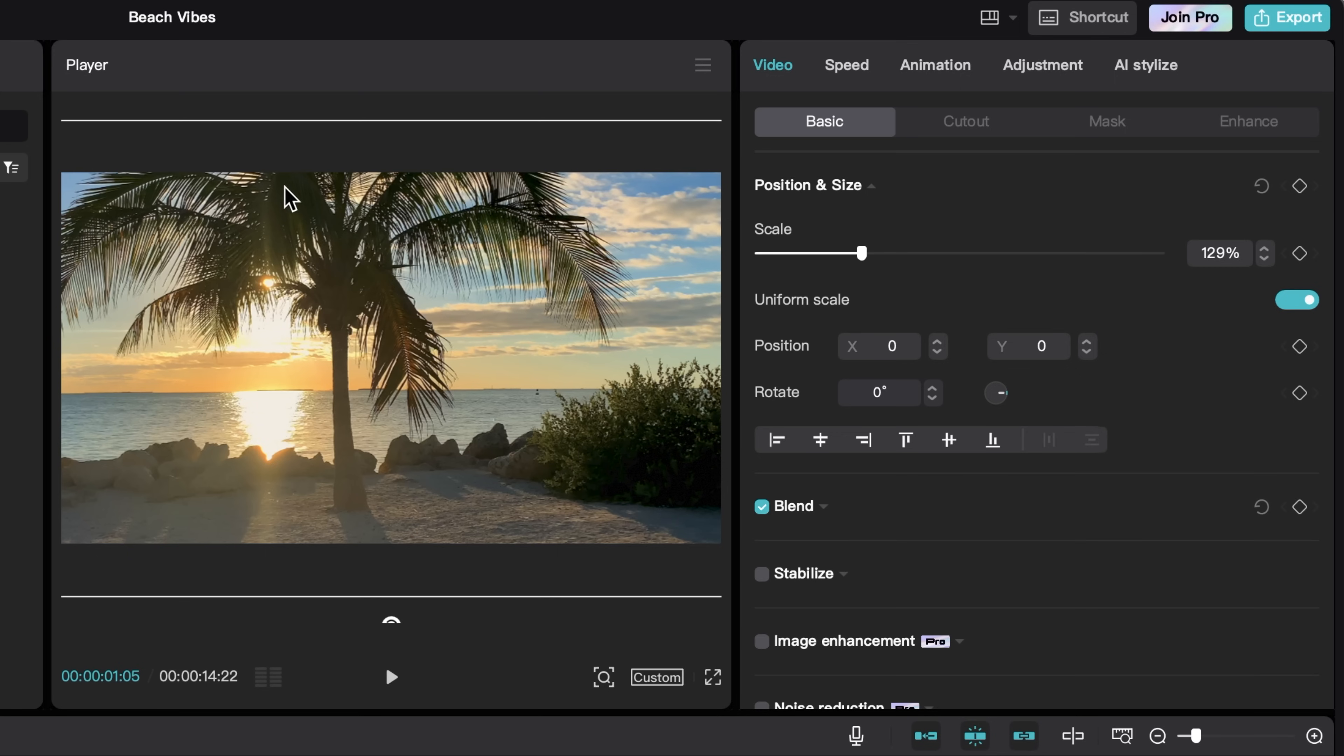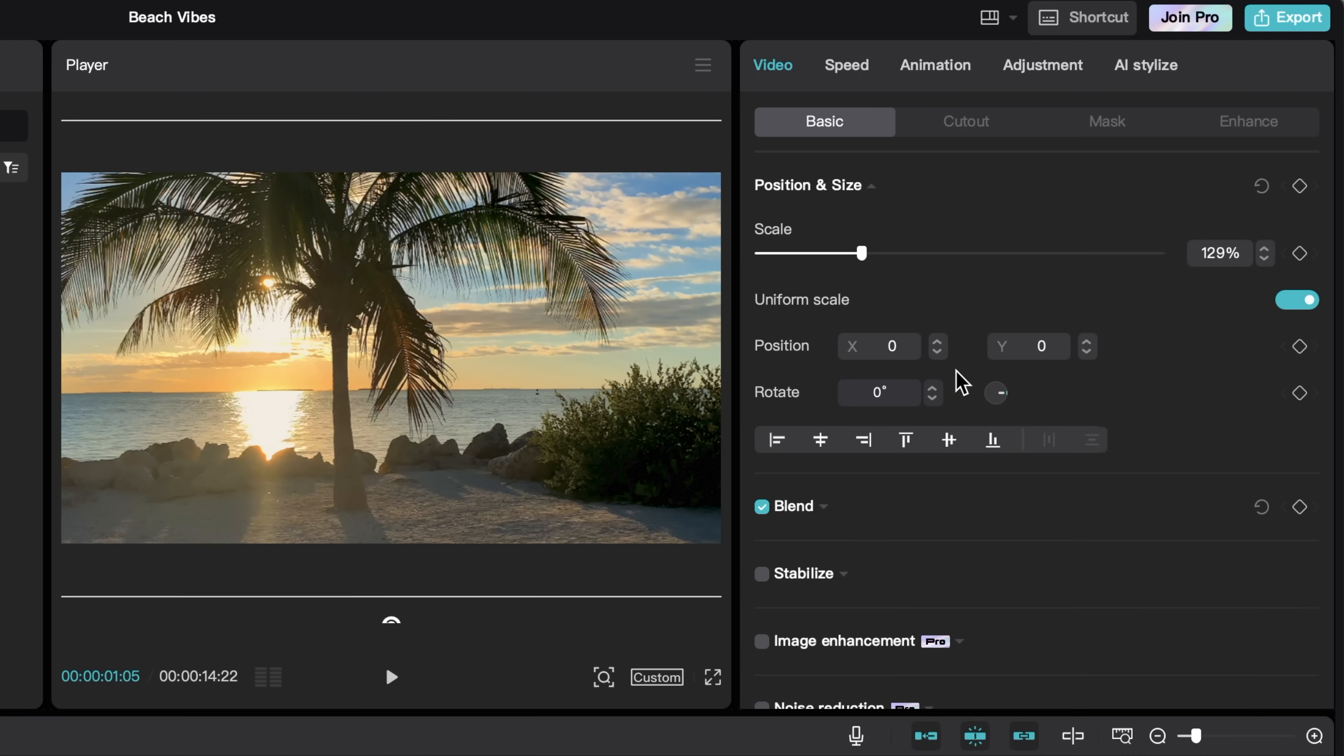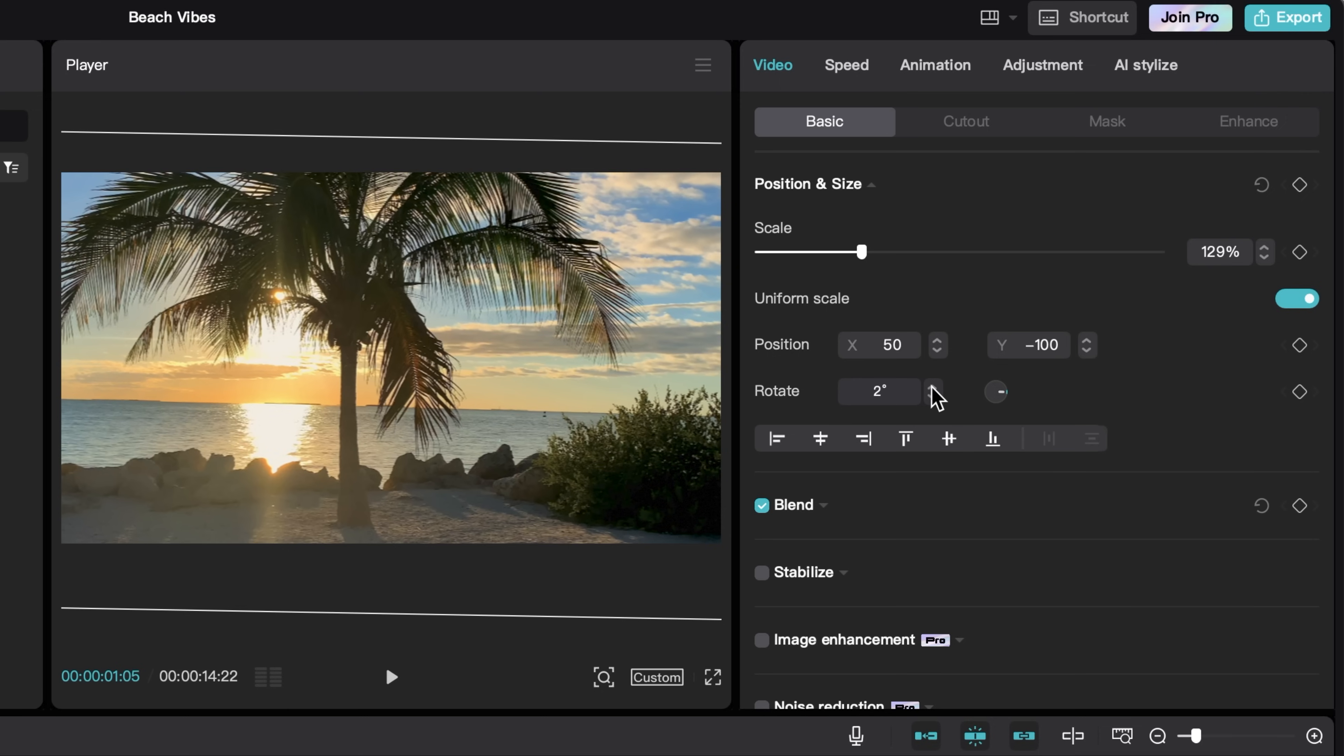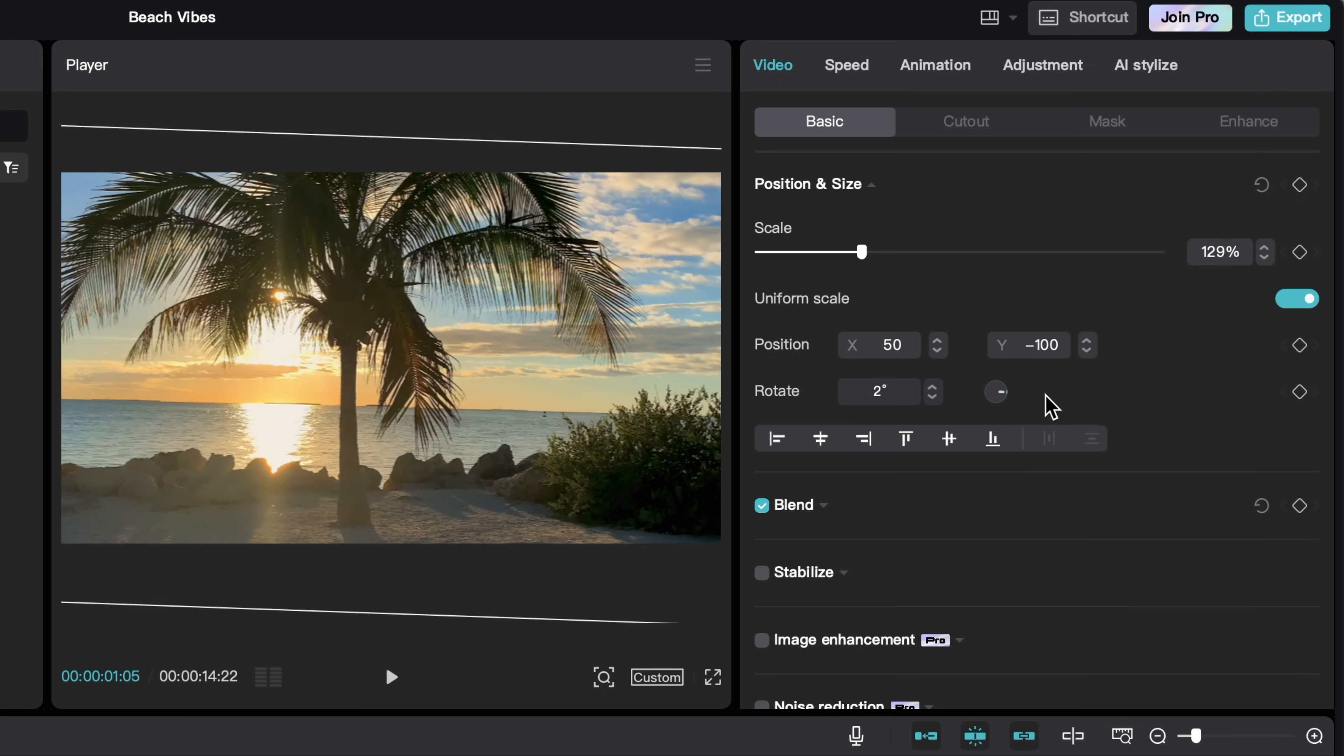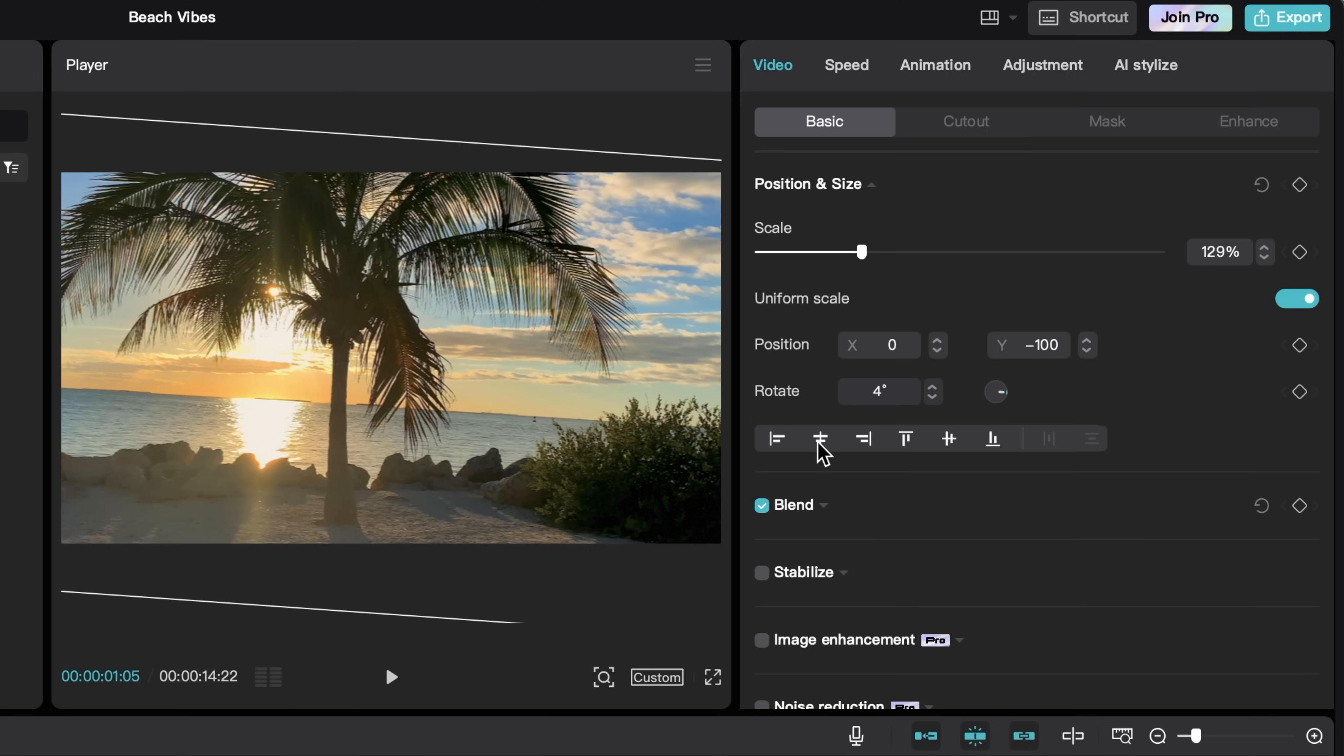Now I want to bring the palm tree back into frame since it's kind of hanging off the edges here. I can either simply drag it in the preview window to do so, or I can use the position keyframes here. We'll type in 50 and negative 100. And now the palm tree is back in the shot. And let's say I want to rotate it down to the right a little bit. I can click on this rotate button or drag the little wheel here to rotate our video. And then we have all of these alignment options.